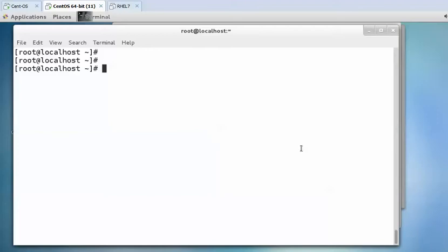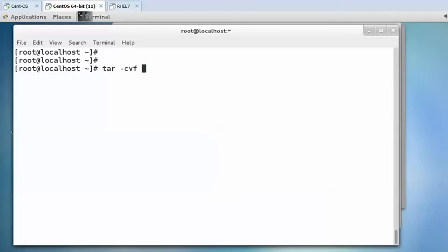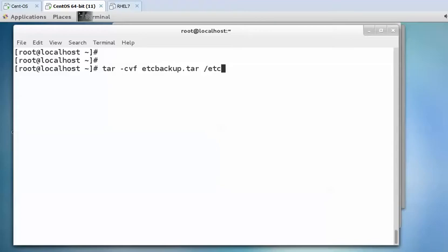So we are going to use tar here. The command is tar space cvf, which stands for create verbose and forcefully. It will create the tar file. The syntax is tar space cvf, then space, name of the archive you want to create. I want to create the archive of /etc directory and name it etcbackup.tar, then space /etc. This command will create the backup of /etc directory inside the current working directory with the name etcbackup.tar.